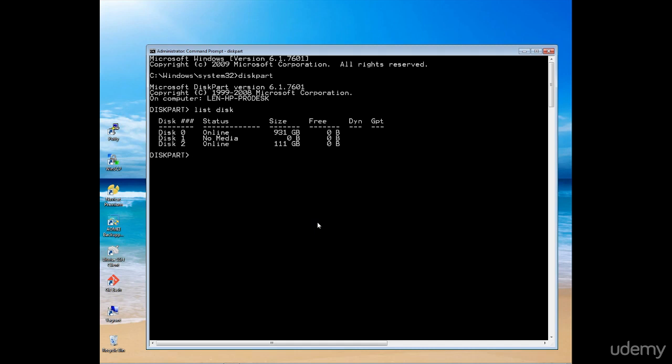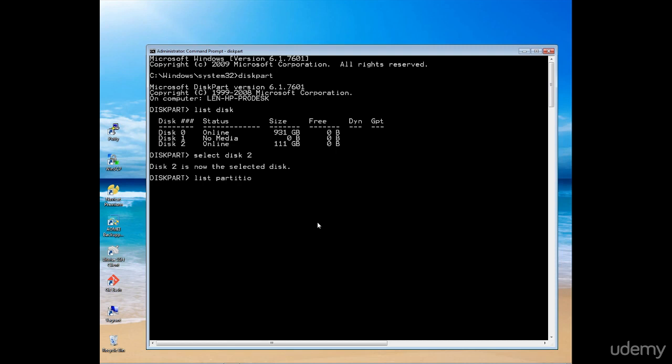I can now select that disk by issuing the command select disk followed by the drive number. With the disk selected, I can now list the partitions on that drive by issuing the command list partition. There we can see I have one primary partition listed as partition number one.